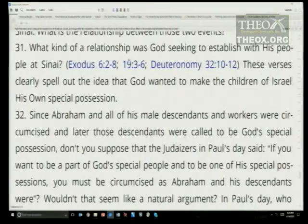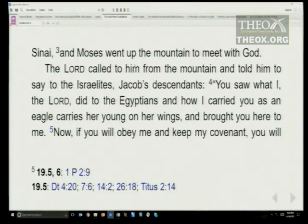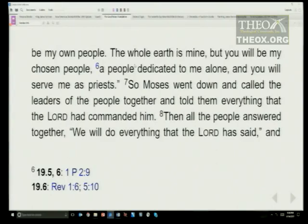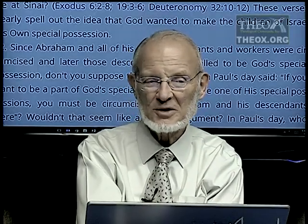Exodus 19:3 — Moses went up the mountain to meet with God. The Lord called to him from the mountains and told him to say to Jacob's descendants: you saw what I, the Lord, did to the Egyptians and how I carried you as an eagle carries her young on her wings and brought you here to me. Now if you will obey me and keep my covenant, you will be my own people. The whole earth is mine, but you will be my chosen people, a people dedicated to me alone. You will serve me as priests. Is there any other time in the Bible where God calls a special people to be his chosen people and serve as priests?